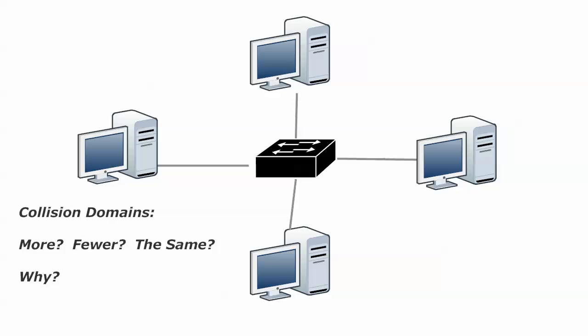So actually, the more collision domains you have, the fewer collisions you end up with. So with our switch, if we had six hosts connected to it, we'd have six collision domains. And it just goes up from there.